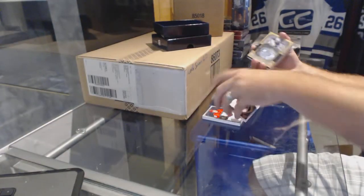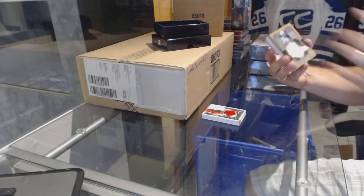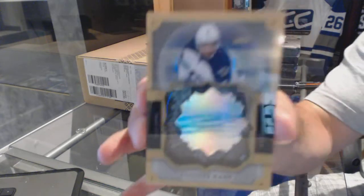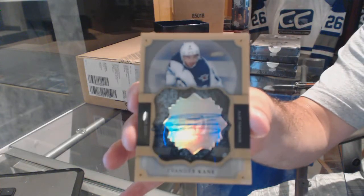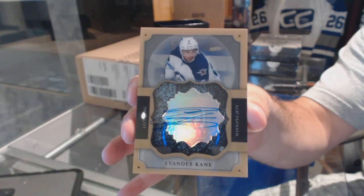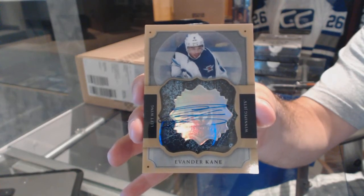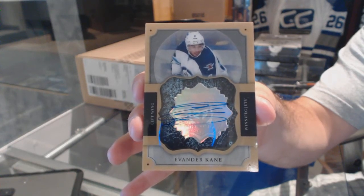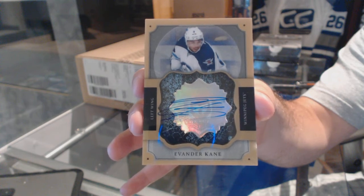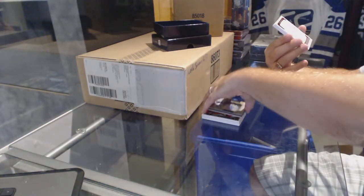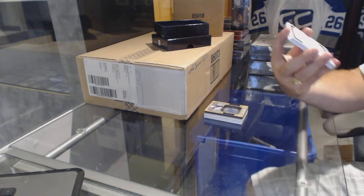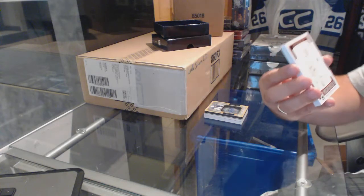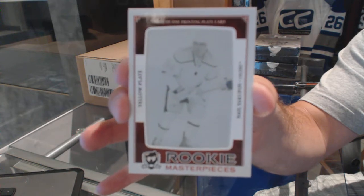For the Winnipeg Jets, we've got a brilliant autograph, Evander Kane. We've got for the Oilers, a Rookie Mouse Species 101 printing plate, Neol Yakupov.